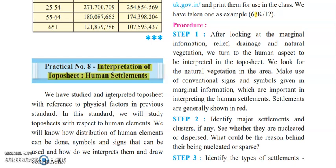To interpret any topo sheet with reference to physical factors, we studied that in the previous standard. Now we are going to see the topo sheet with respect to human elements. Physical factors refer to what is physically present — whether there is a hill, a plane surface, or some other type of surface. Human elements refer to where humans are staying more, why they are staying there, and what factors cause humans to settle at a particular place. That is what we are going to see in this practical.